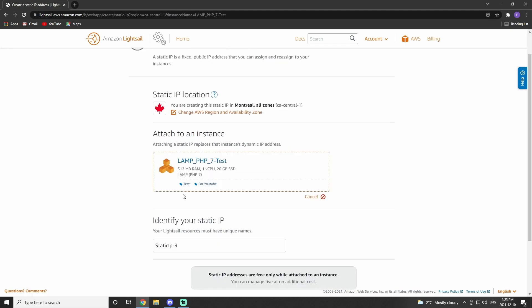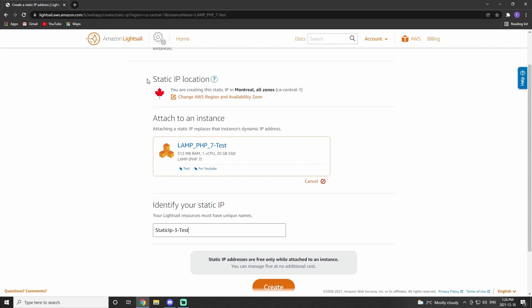Creating the static IP, we need to make sure the location matches our instance location. As you can see, mine is Montreal for both.